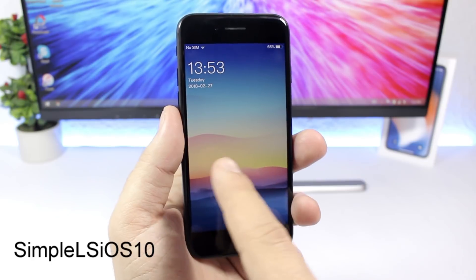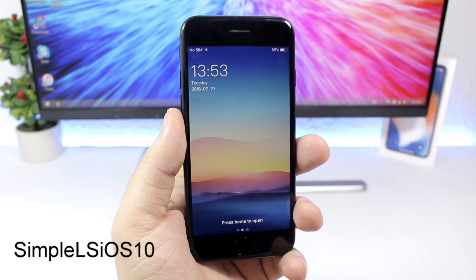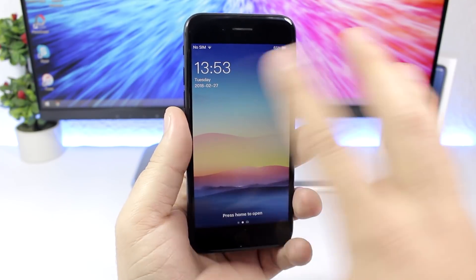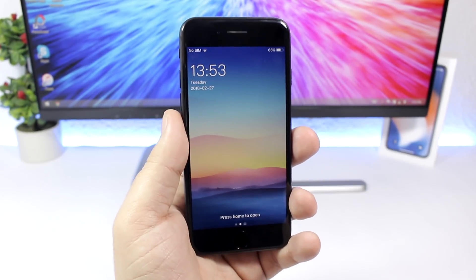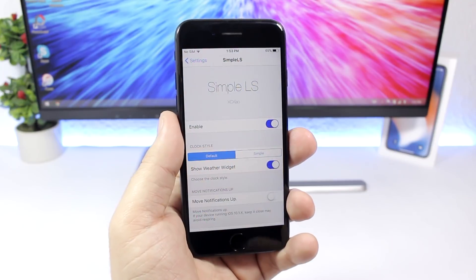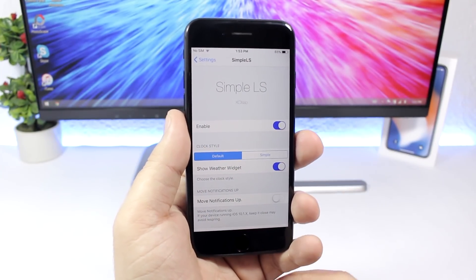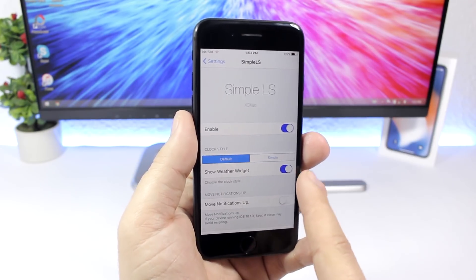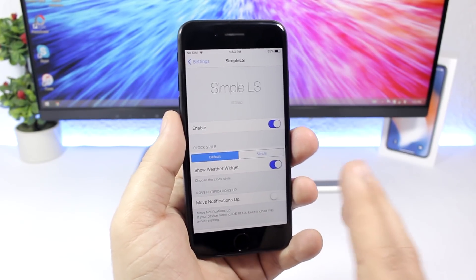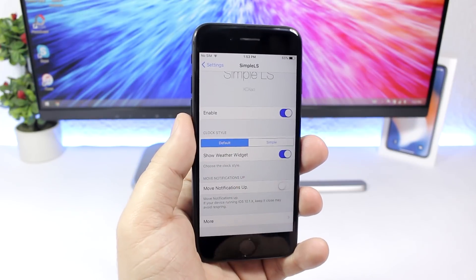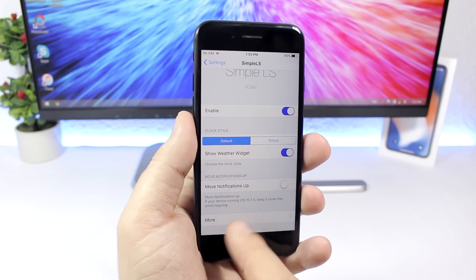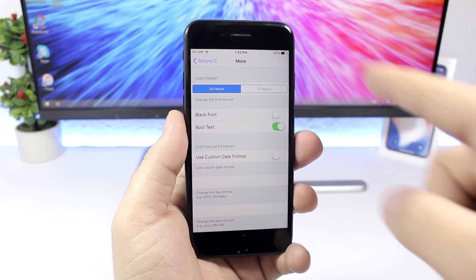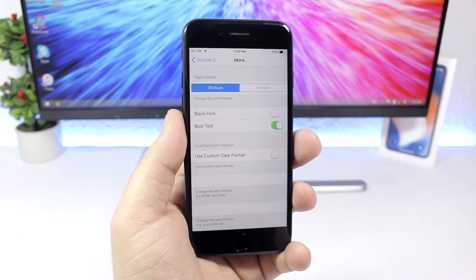Simple LS iOS 10 makes your lock screen look very different — it places the time and date in a clean layout that looks really awesome. In the settings you have an enable button, clock style with two options, and a weather widget toggle. You can also move notifications up, and under More you can customize the font and switch between 24-hour and 12-hour time.